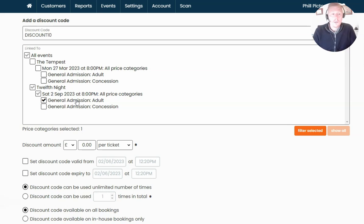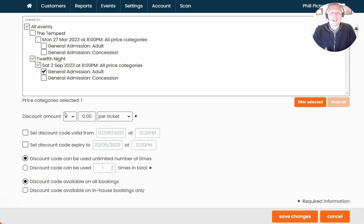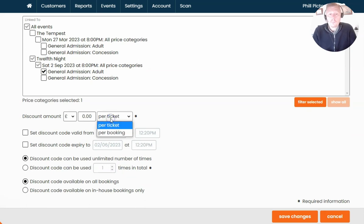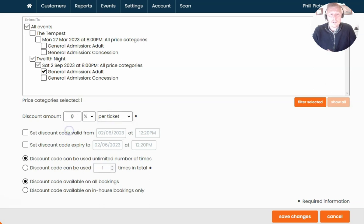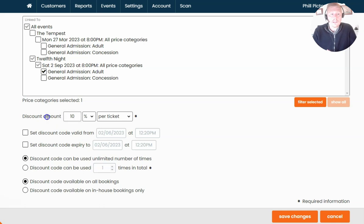Once you're happy with that, below is the discount amount this code will receive. It can be a monetary amount, which can be off per ticket or per booking. In my example I'm going to select the percentage option and type in 10% for the discount.